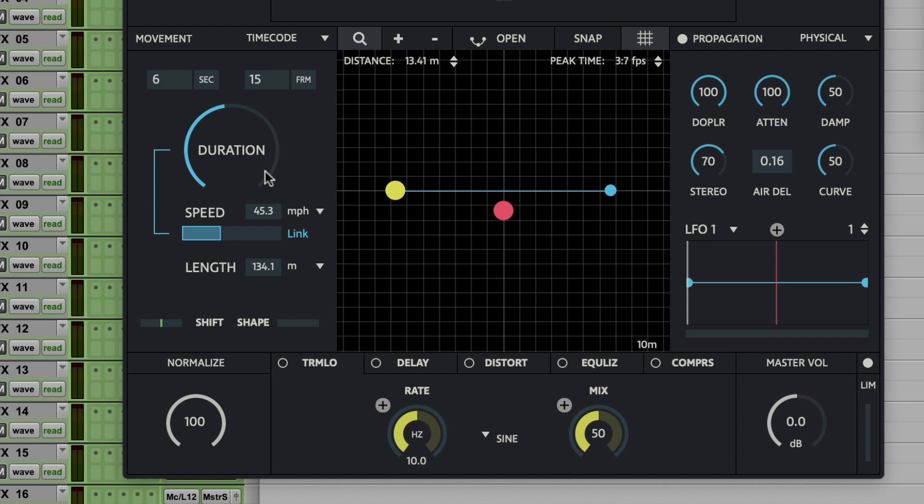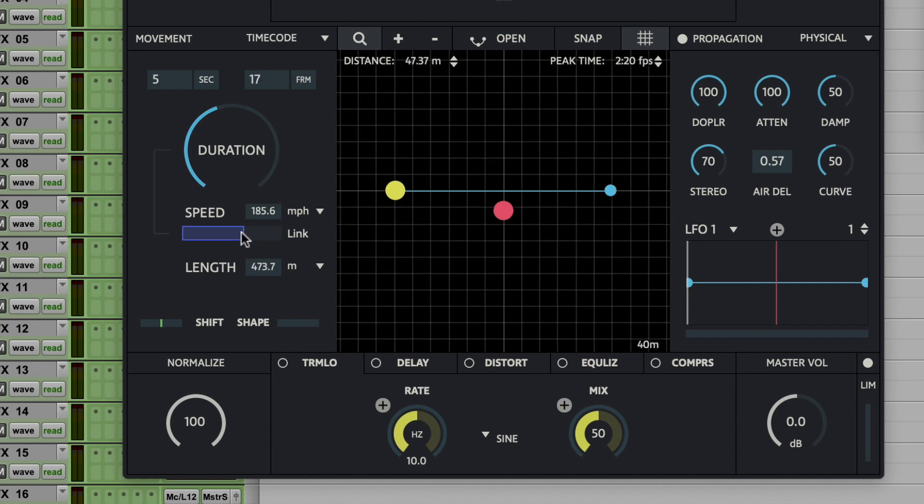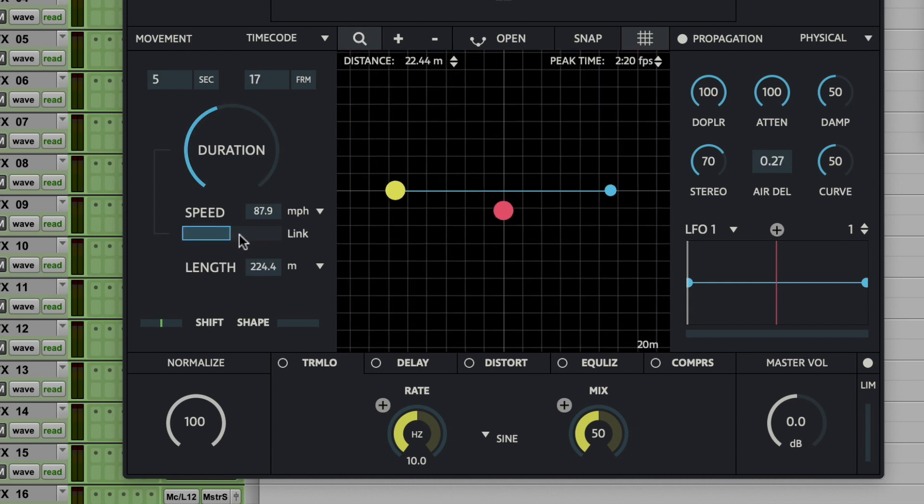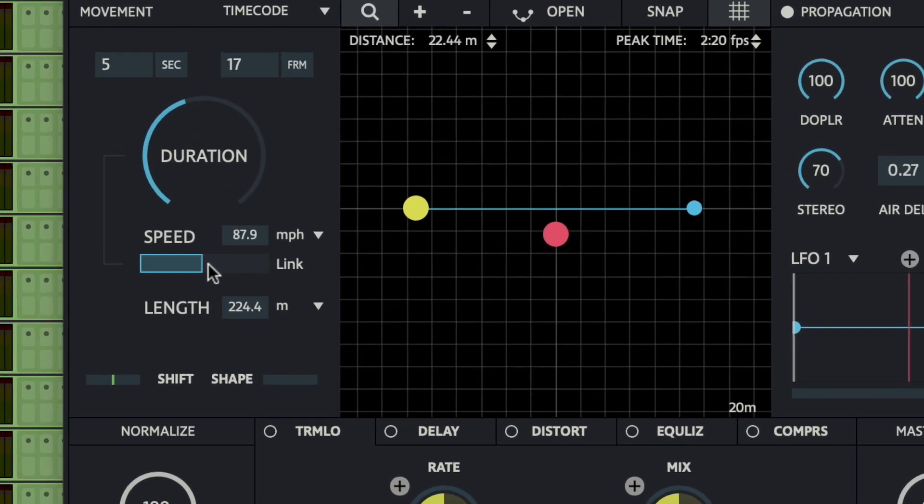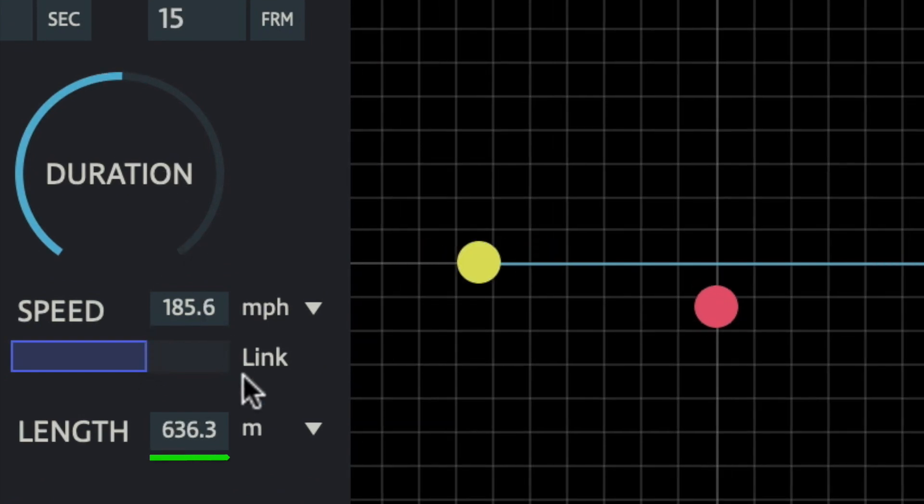The more straightforward mode is where you unlink speed and you can dial in your desired duration and speed of object independently. And here you see the path length value changes.